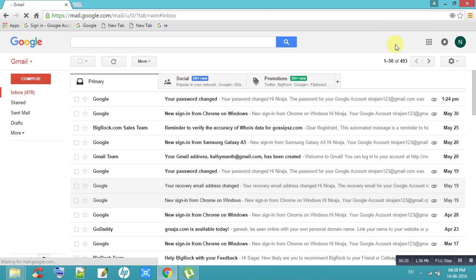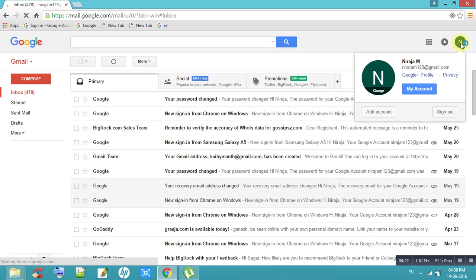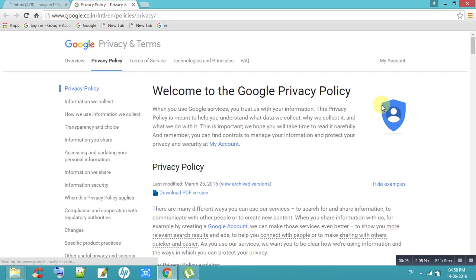Click on privacy option. Click on my account.